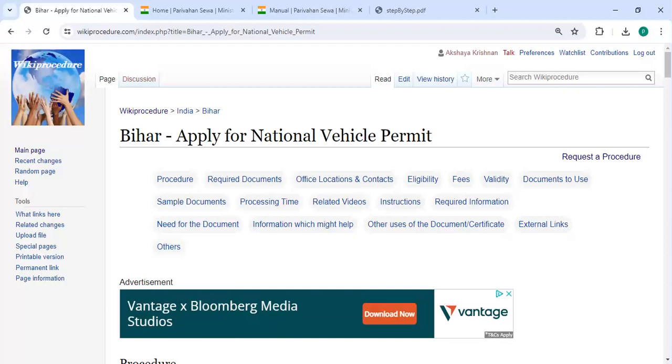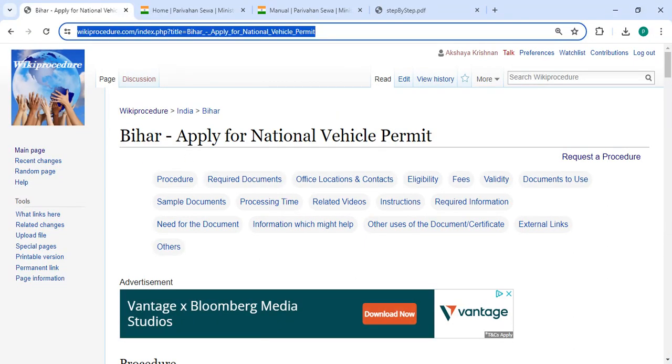Hey guys, welcome to our video channel. Please subscribe for more informative videos. In this video, we are going to see how to apply for a national vehicle permit in Bihar.